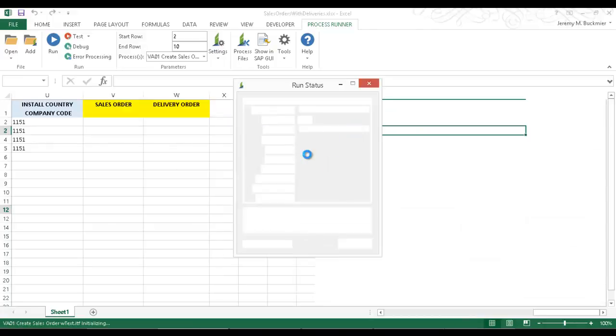Now you're going to see a run status on the first process file, followed by the run status on the second process file. Notice that I'm doing everything now right from Excel.